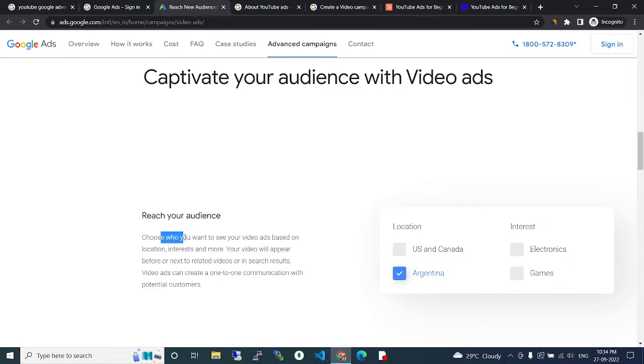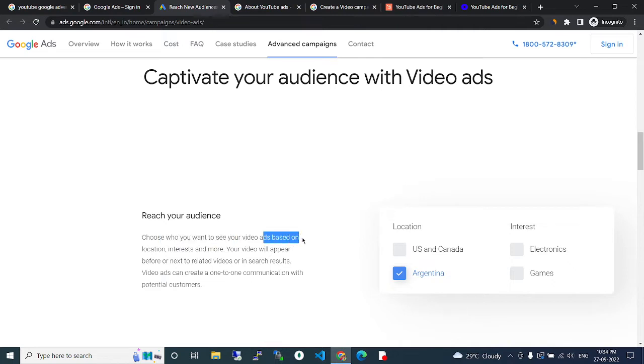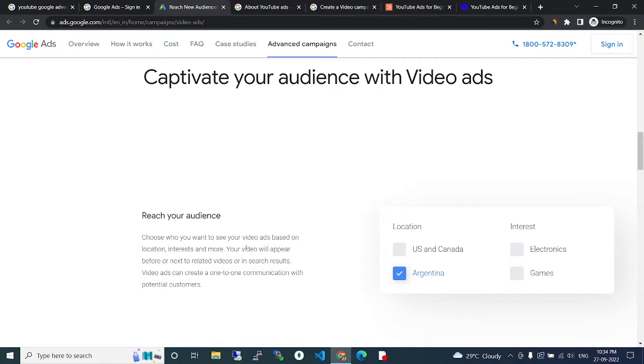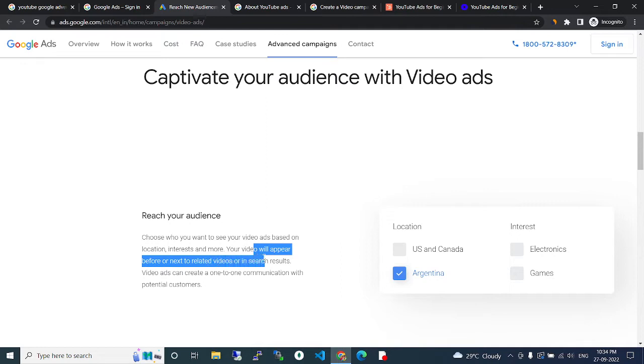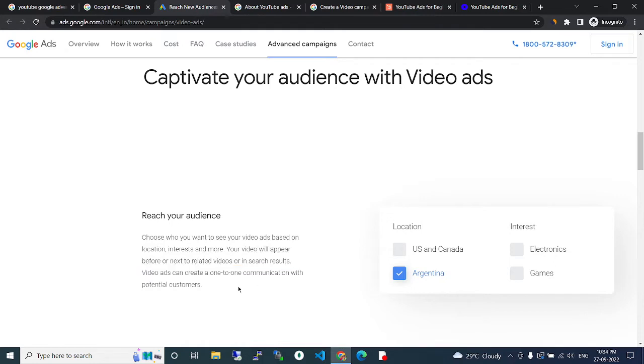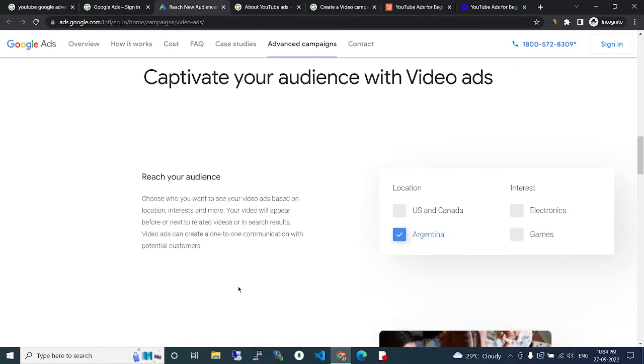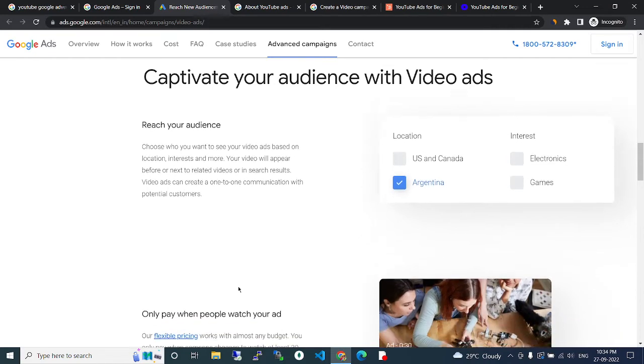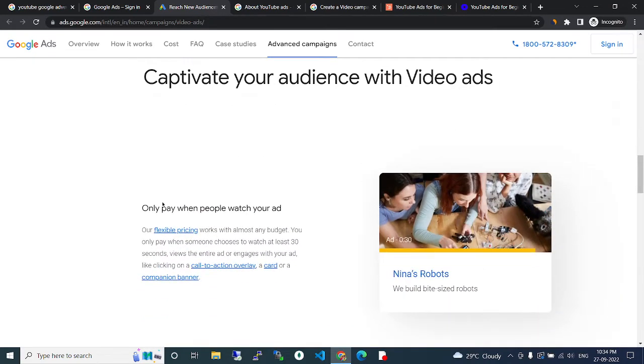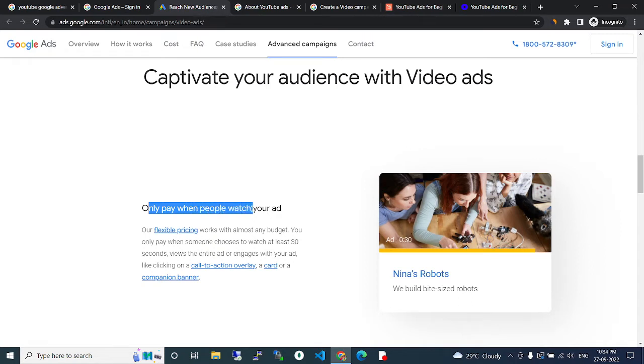Choose who you want to see your video ads based on location, interest and more. Your videos will appear before or next to related videos or in search results. Video ads can create a one-to-one communication with potential customers. Only pay when people watch your ad.